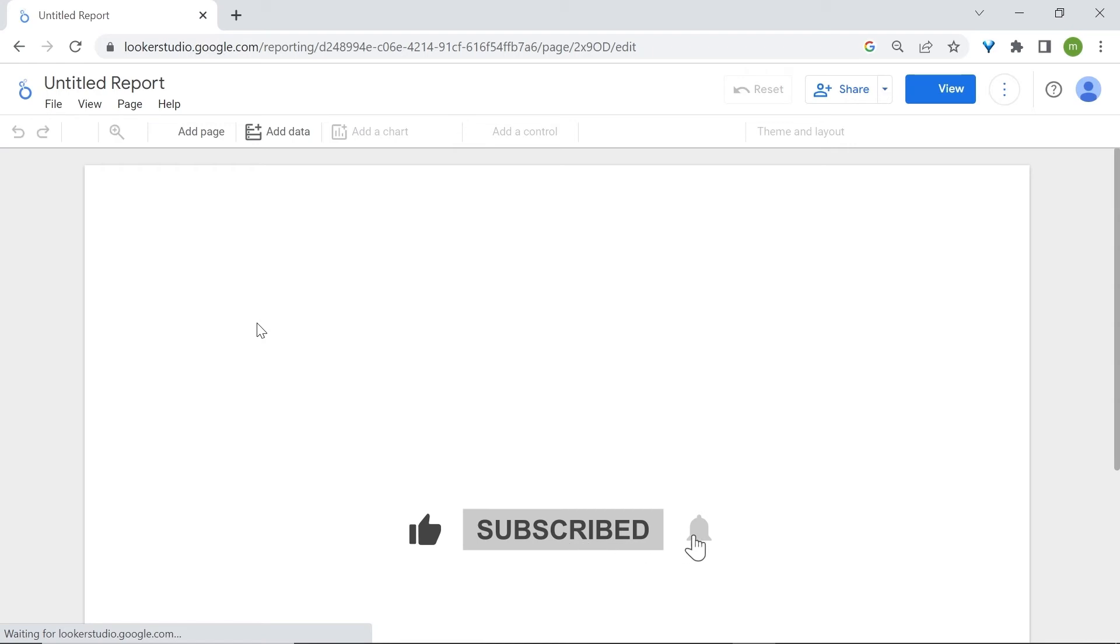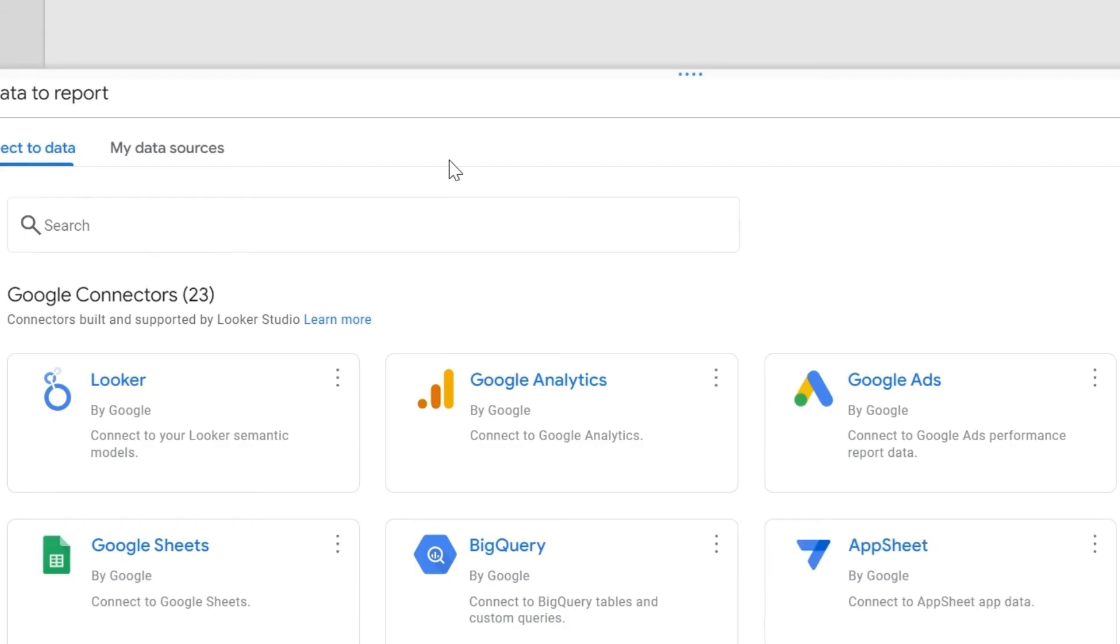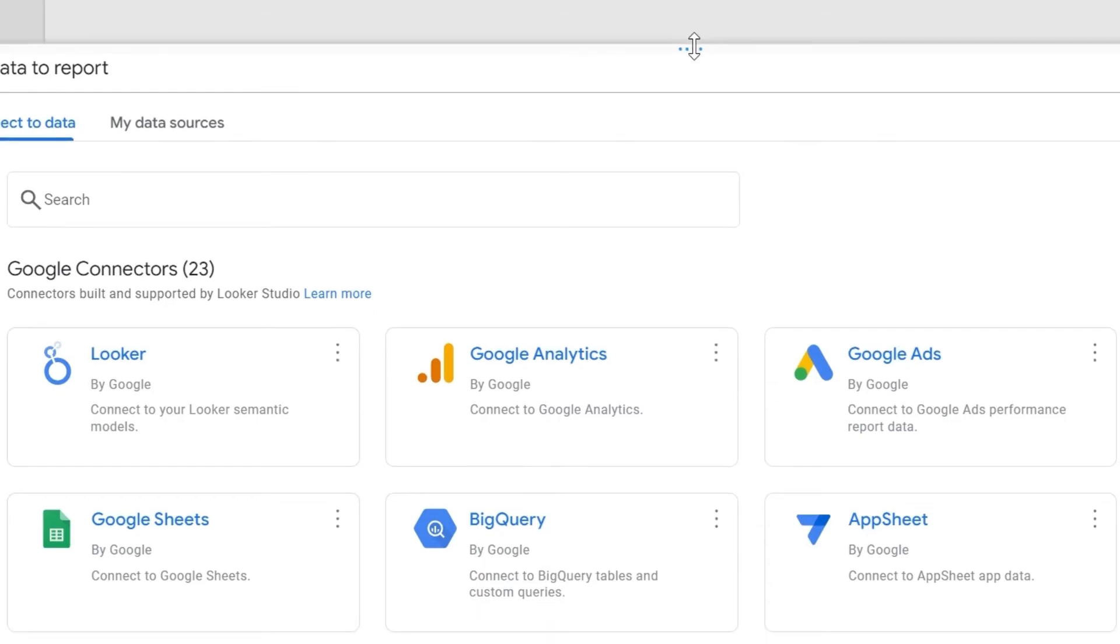We're now in the report editor and a quick prompt will come up. Here is where you have the options to connect to one of your data sources using a connector. We'll talk about connectors in more details later, but essentially what connectors do, they allow you to connect to a data source that you can then use in LukaStudio.